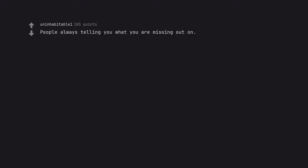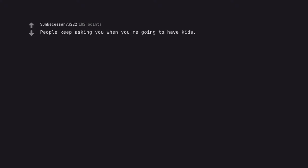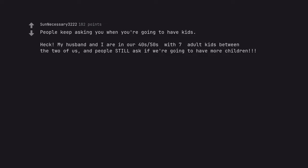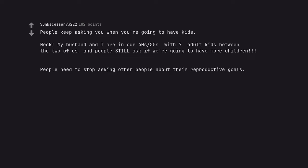People always telling you what you are missing out on. People keep asking you when you're going to have kids. Heck. My husband and I are in our 40s 50s with 7 adult kids between the two of us. And people still ask if we're going to have more children. People need to stop asking other people about their reproductive goals. So when are you going to have number 8?